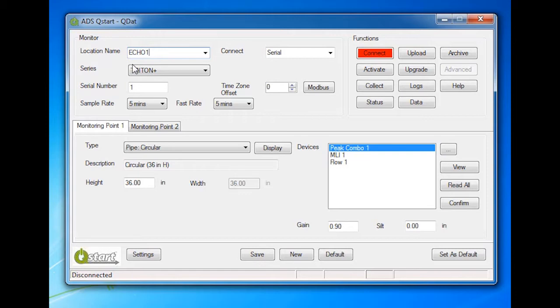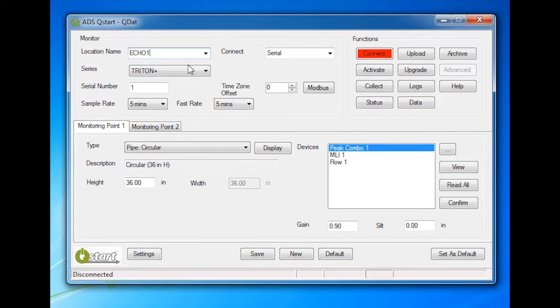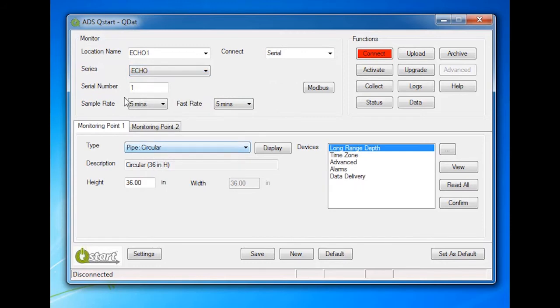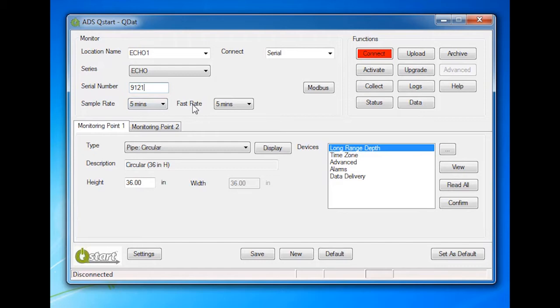Also, do not duplicate more than the first 7 characters of another location's name unless the 8th or later character is followed by an underscore and a unique character. Select Echo for the series type and enter the serial number. Leave the default values for the sample rate as 5 minutes and the fast rate as 5 minutes unless you desire a faster sampling rate during alarm conditions.